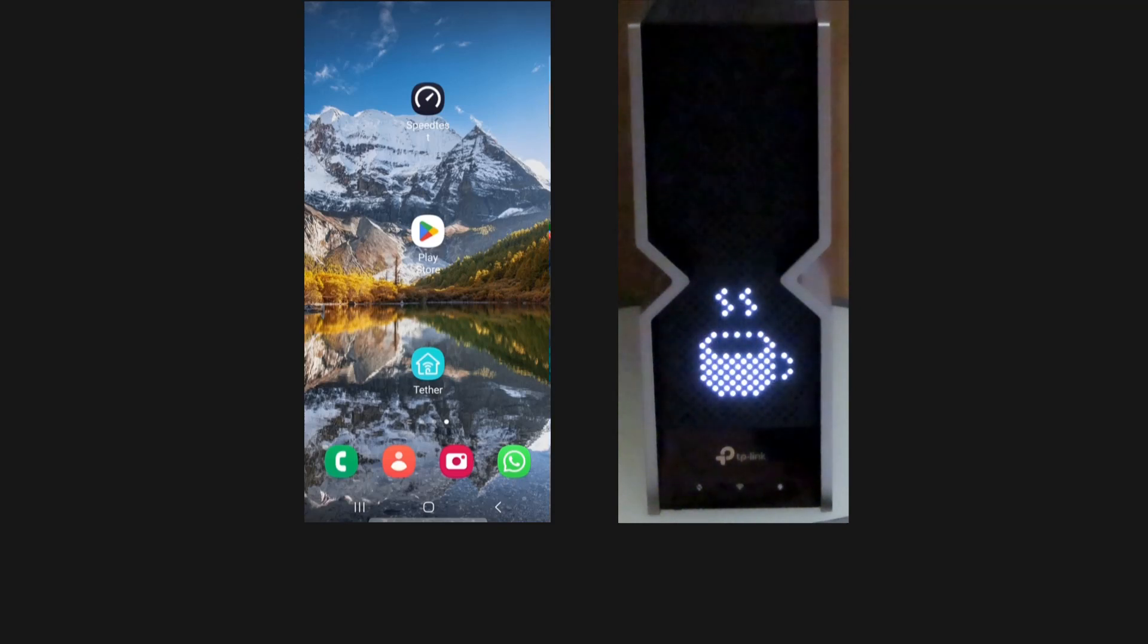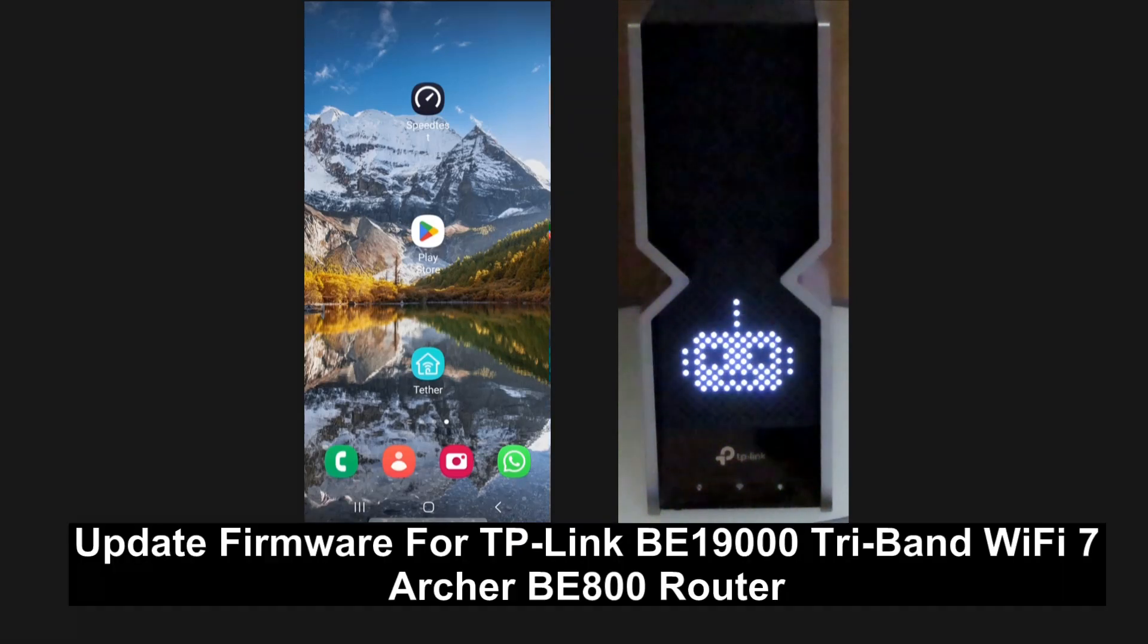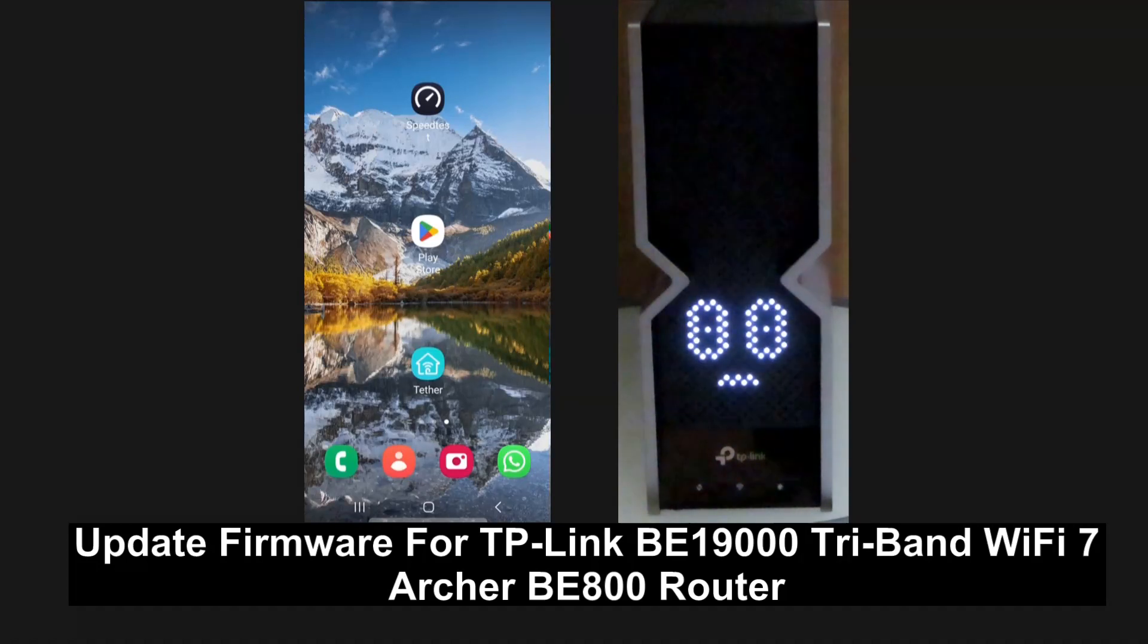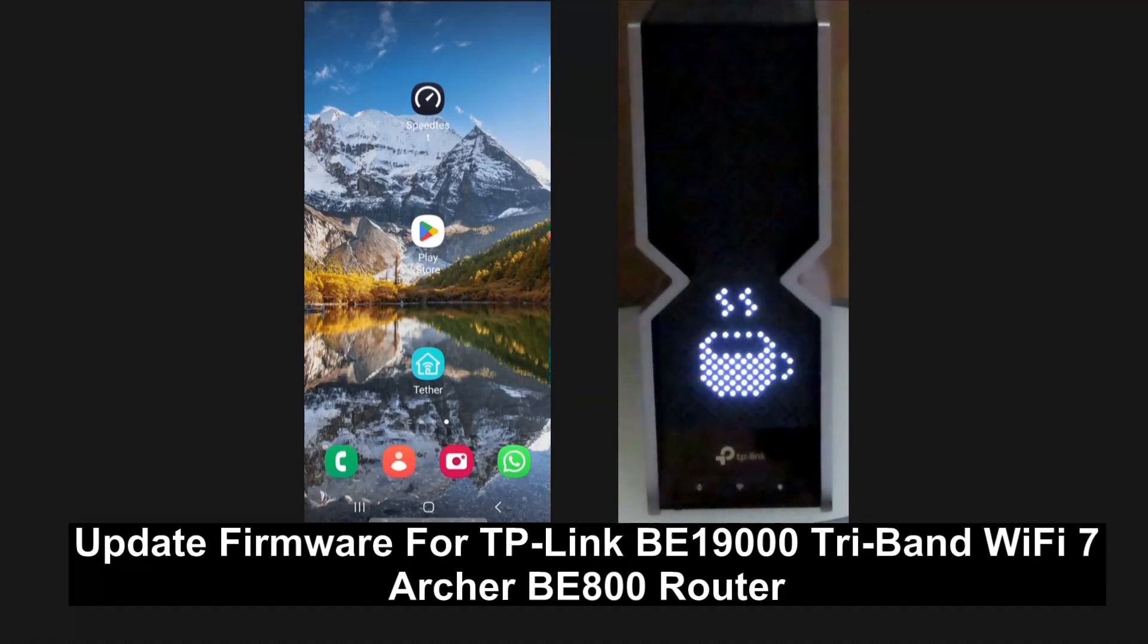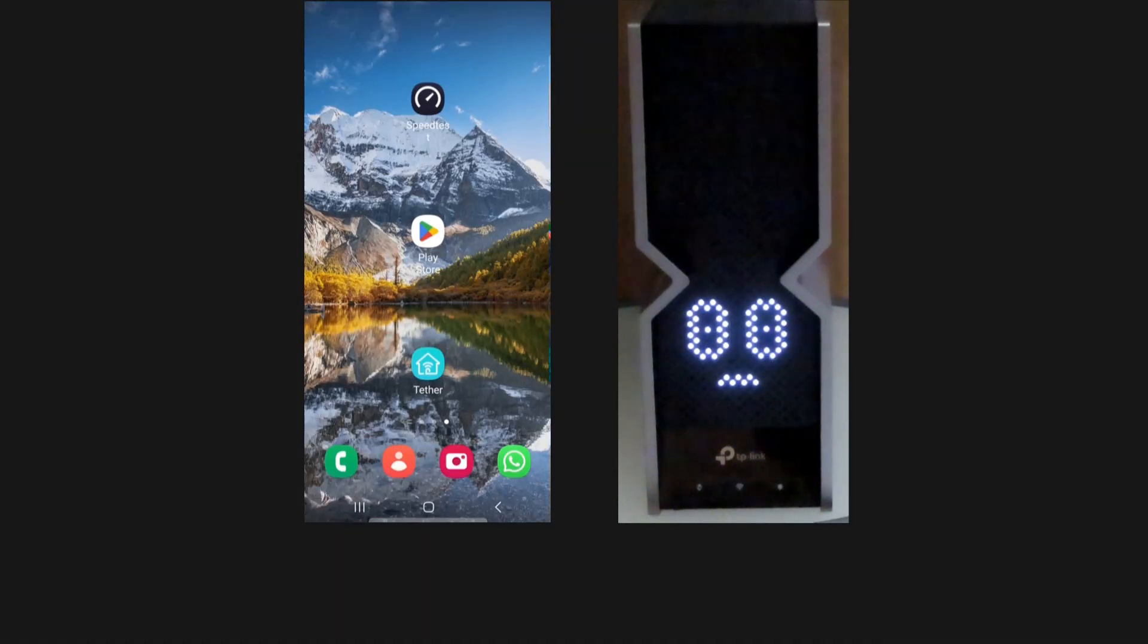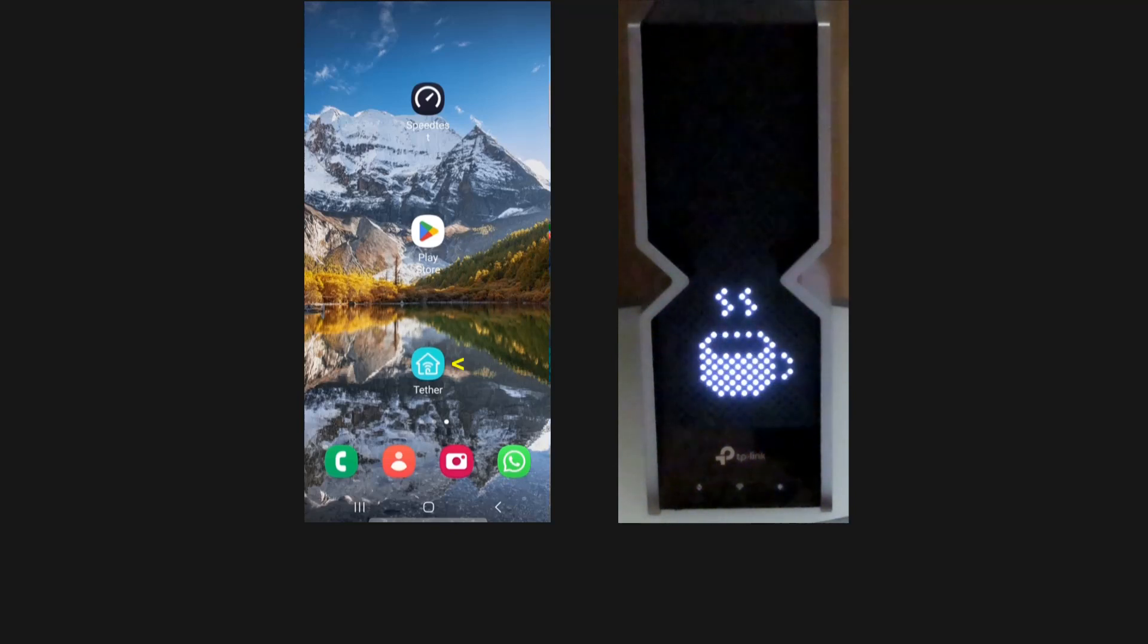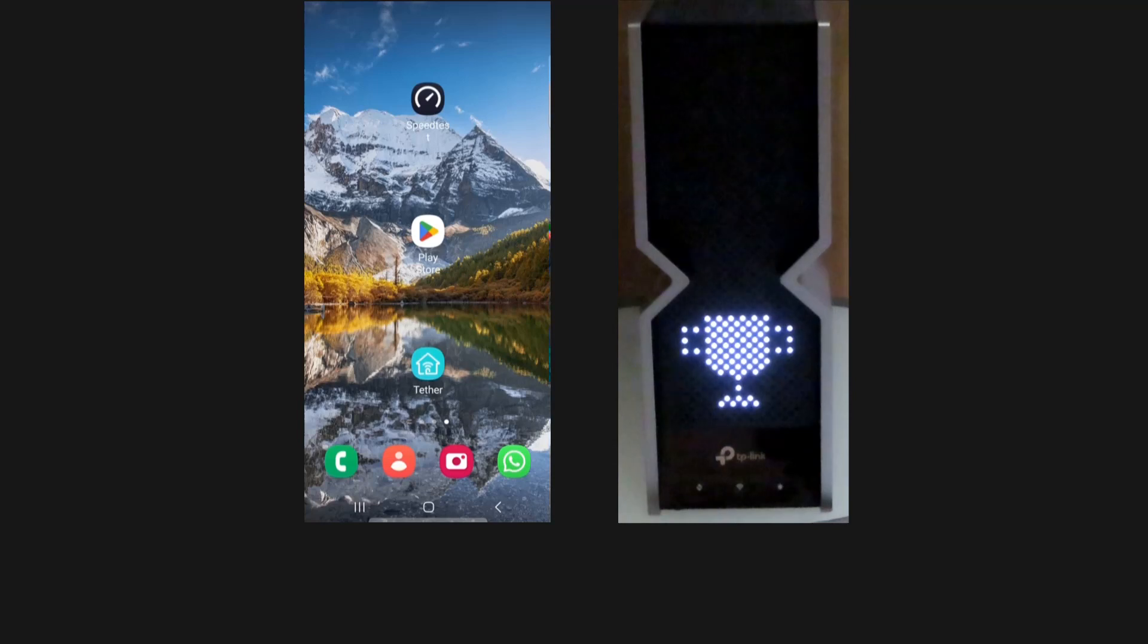We're going to show you how to update the firmware for your TP-Link BE19000 Wi-Fi 7 router. This is the Archer BE800 model. We will use the Tether app, so to begin, let's start up the Tether app.